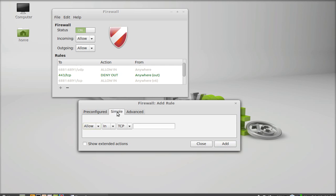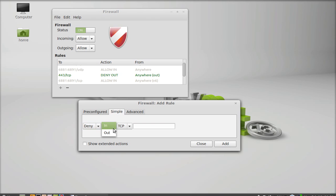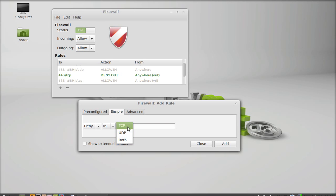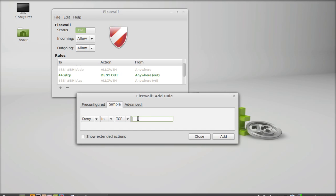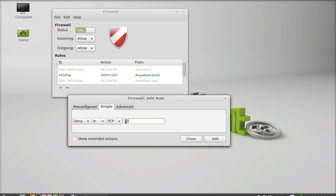Under the simple tab you can see options like allow or deny for incoming TCP connections. I'm going to deny an incoming connection. There are three protocol options: TCP, UDP, or both — I'm choosing TCP. I'm entering port 22, which applies to both TCP and UDP, and adding this rule.